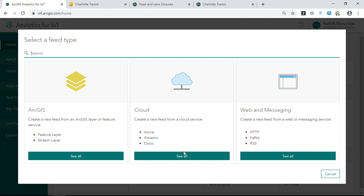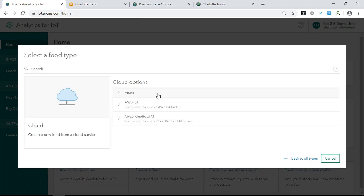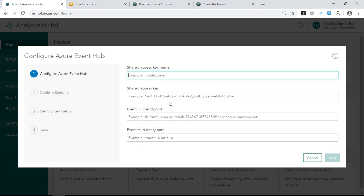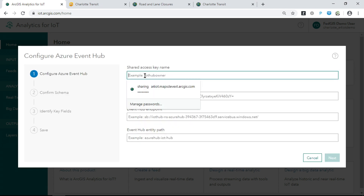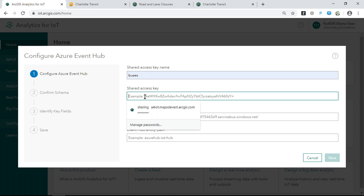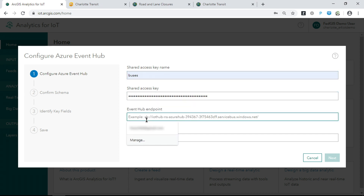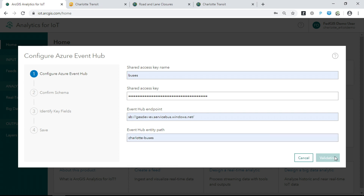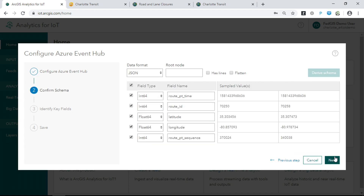In this case, we're going to bring in that bus data, which is GTFS information that we're replaying to an Azure event hub. Analytics for IoT integrates with cloud platforms like Azure and AWS to bring sensor data into ArcGIS for spatio-temporal reasoning. The first step is providing the connection information — for an Azure event hub, that includes things like the shared access key, the endpoint, and the entity path. Once the connection is established, Analytics for IoT reaches out to that stream of data, samples it, and derives the schema for you in one step.